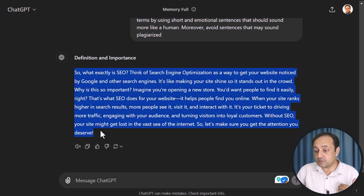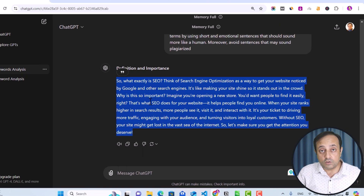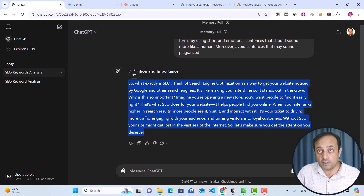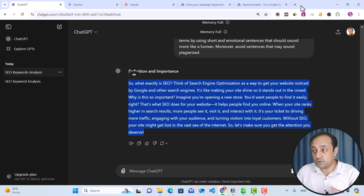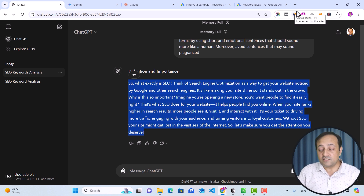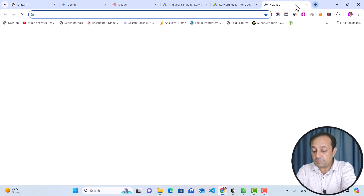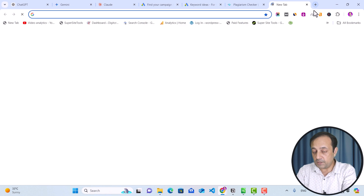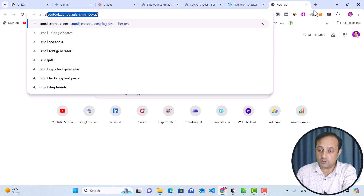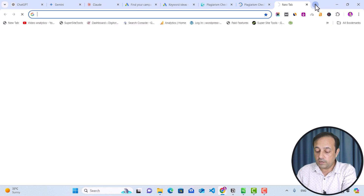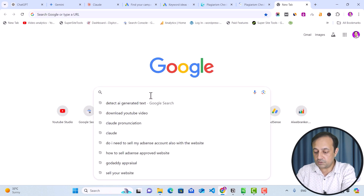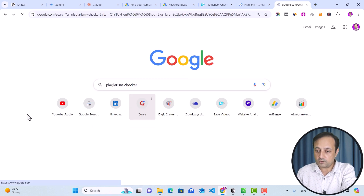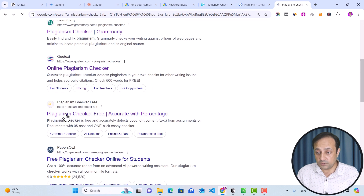Here we have the revised paragraph in more conversational and simple terms. Now before using this paragraph in your content, make sure it is not plagiarized. To check for plagiarism, you can use free plagiarism detector tools. Let's test this paragraph with a free plagiarism detector — its name is DupliChecker. Also let's open some other plagiarism detector tools, for example, Small SEO Tools. And let's open another plagiarism detector — plagiarismdetector.net.